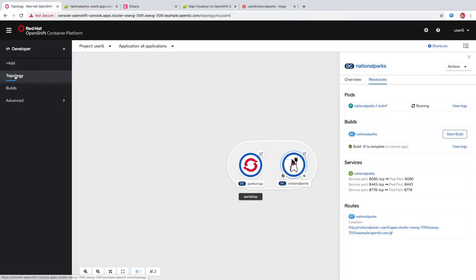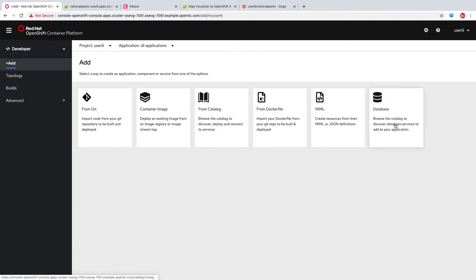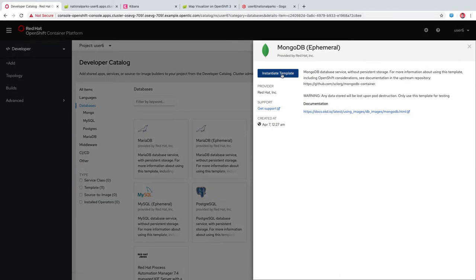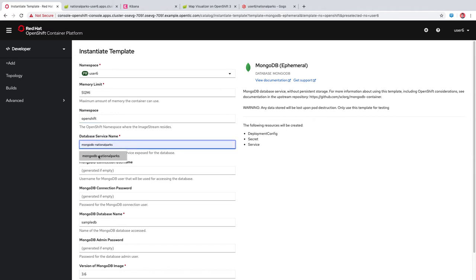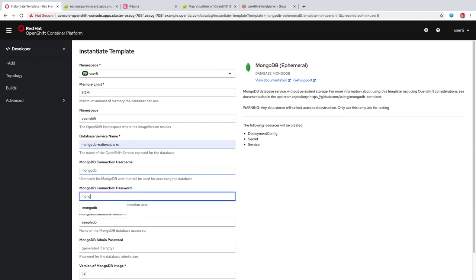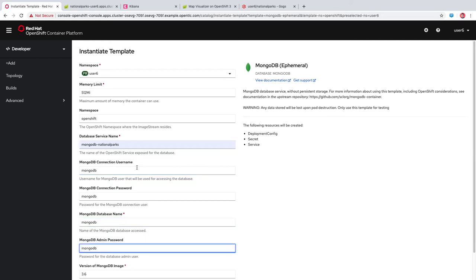We're going to have a database that this connects to — it's going to connect to a MongoDB database that's going to contain some of this location data. So let's go ahead and create that now. To deploy this database, we'll go to the plus add menu and use the database option. This will bring us to the developer catalog, where one of the sections is databases. We're looking for MongoDB ephemeral, which will work for our demo purposes because we don't need persistent storage. We're going to name this database service MongoDB National Parks, and for each of the username and password fields, we're going to enter MongoDB for everything. We'll click create.